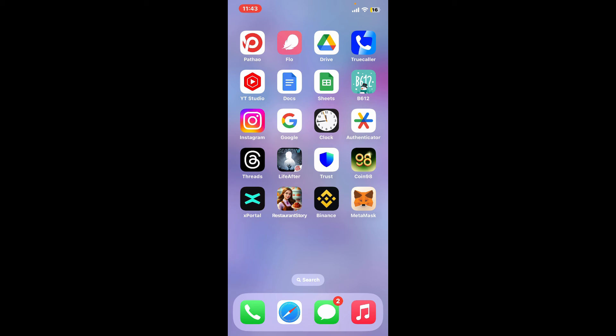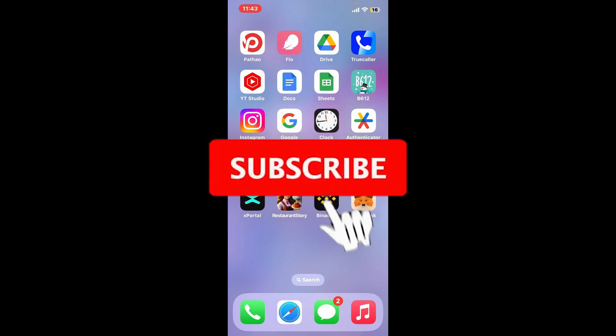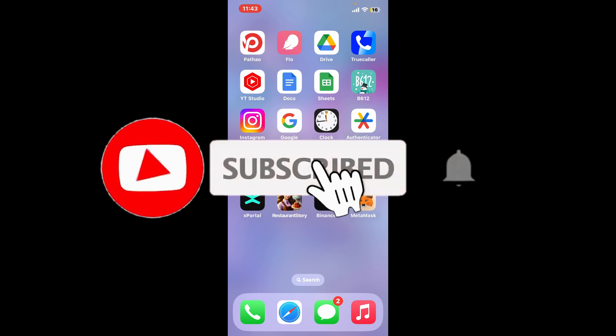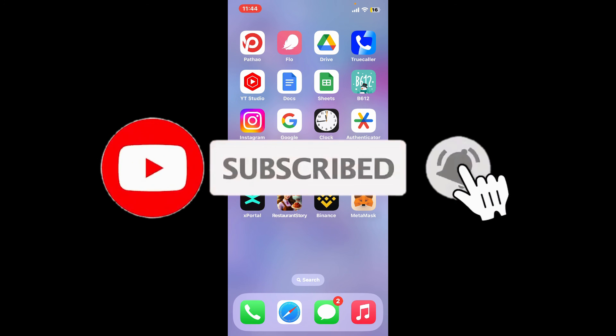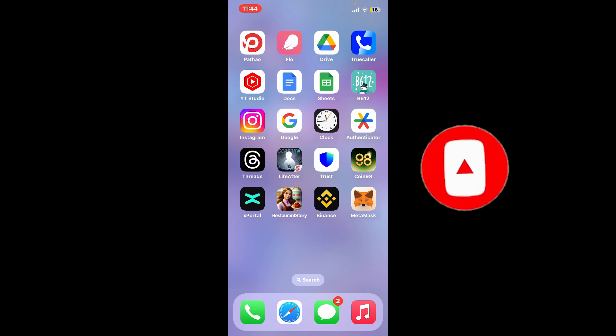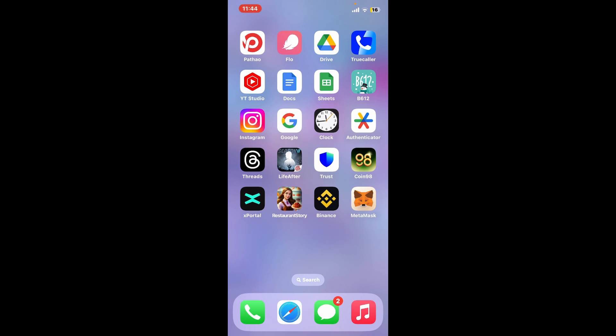Don't forget to subscribe to our channel by hitting the subscribe button. Also press on the bell icon so that you'll never miss another upcoming upload from us. I will see you again in the next video. Thank you for watching.